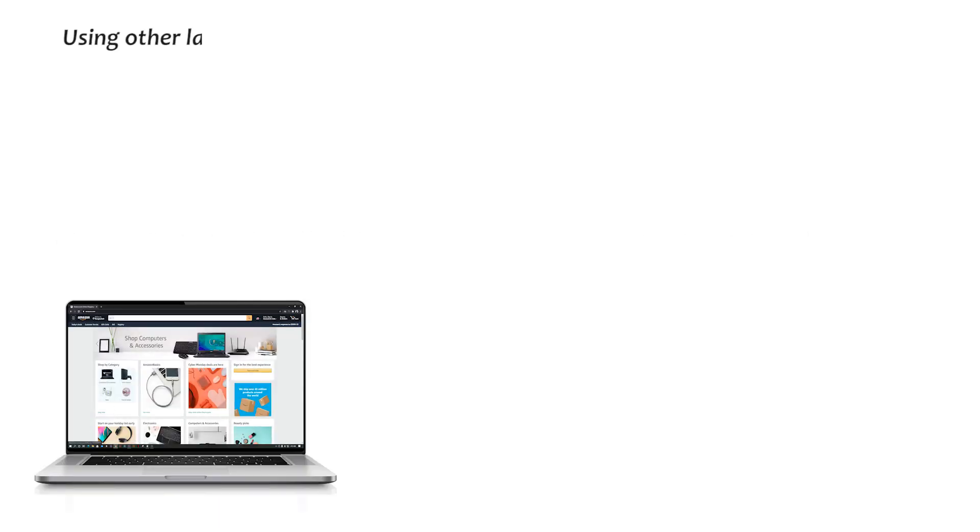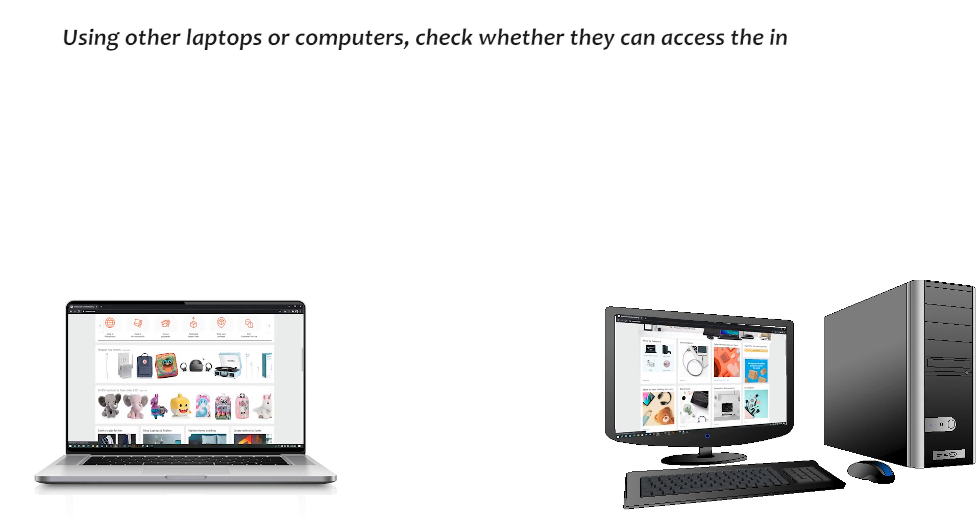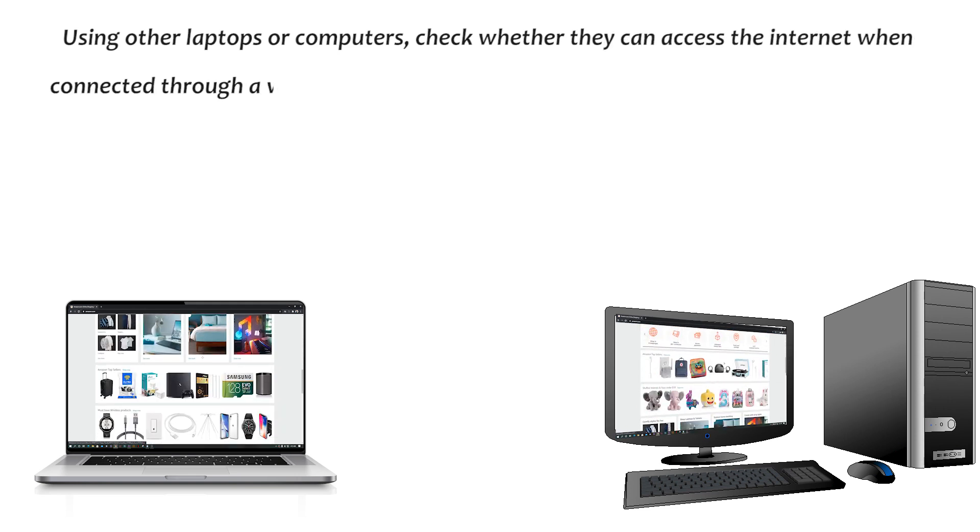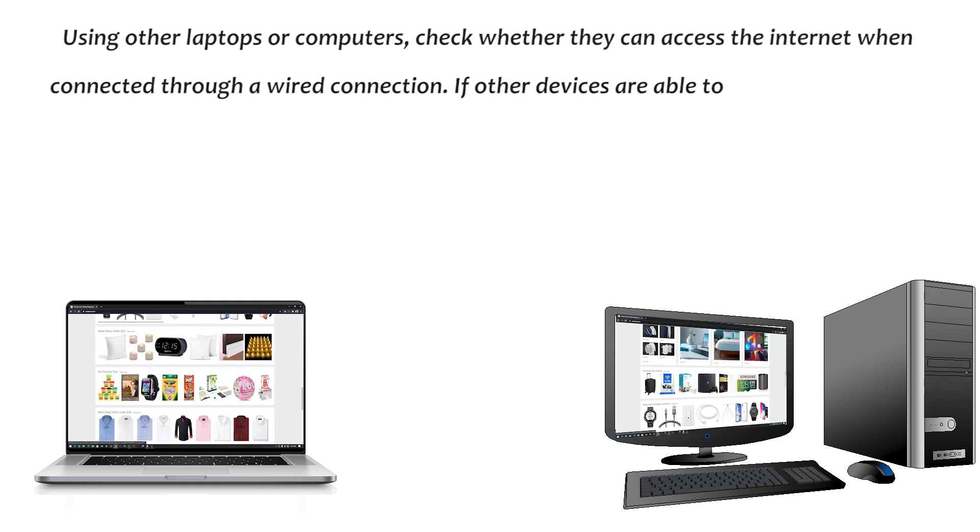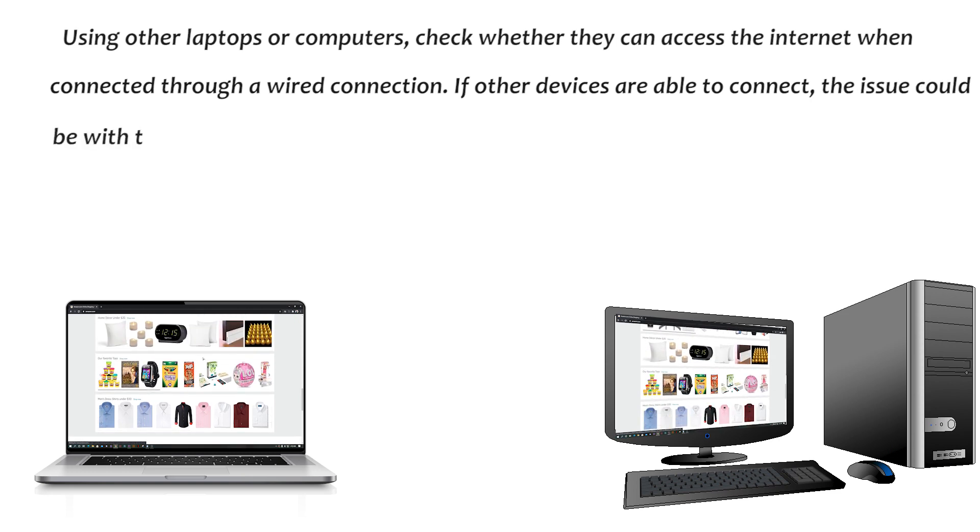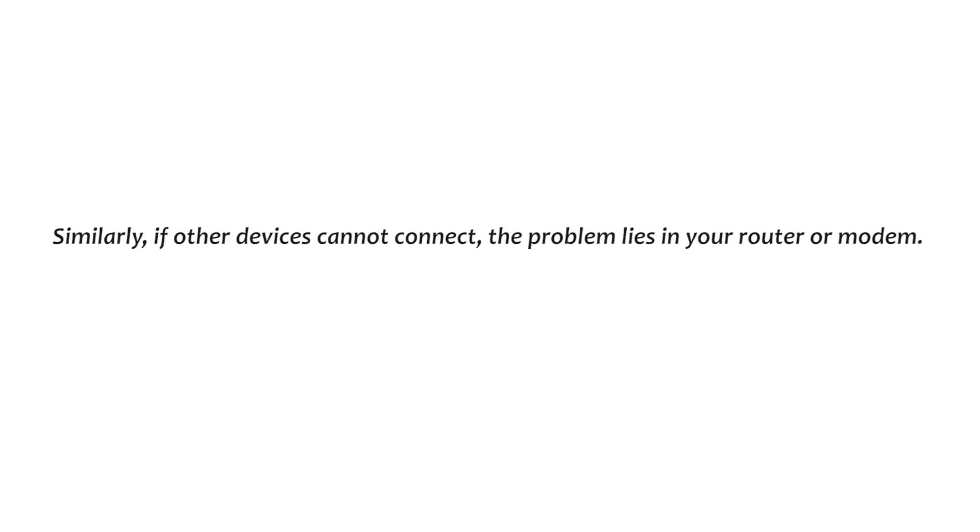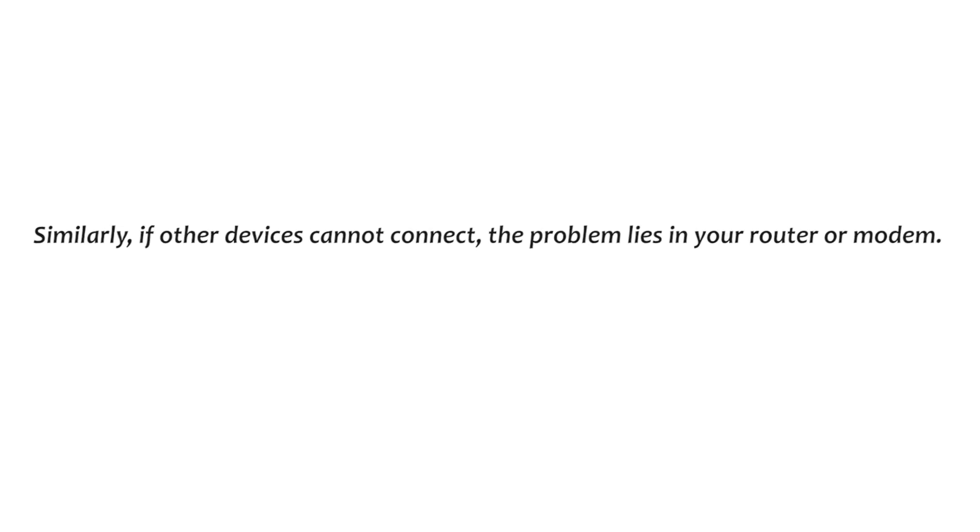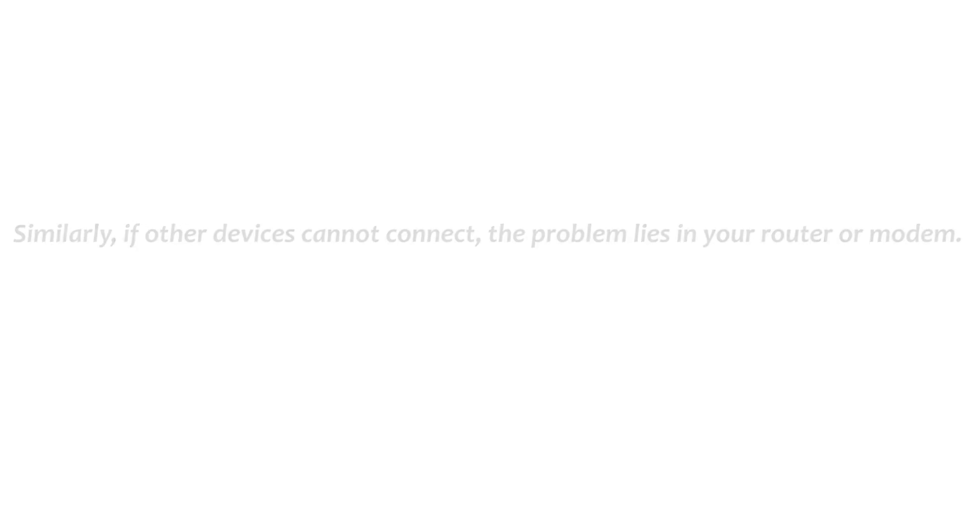Confirm other devices are also not accessing the internet. Using other laptops or computers, check whether they can access the internet when connected through a wired connection. If other devices are able to connect, the issue could be with the device's configuration settings. Similarly, if other devices cannot connect, the problem lies in your router or modem.